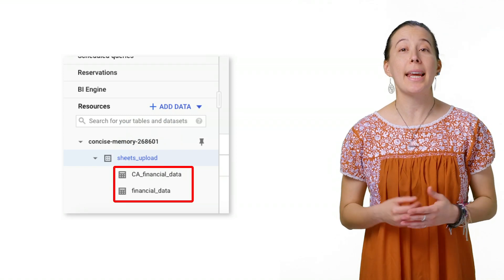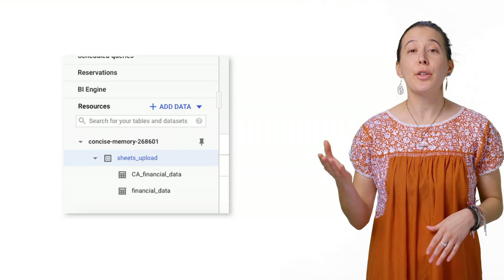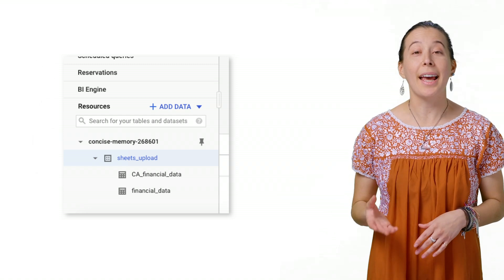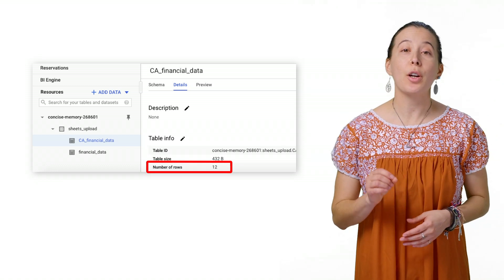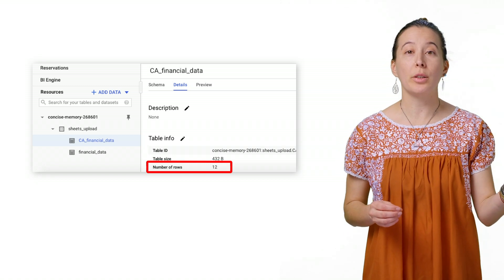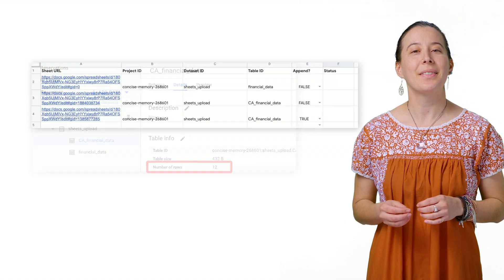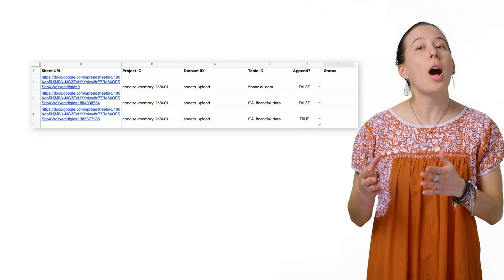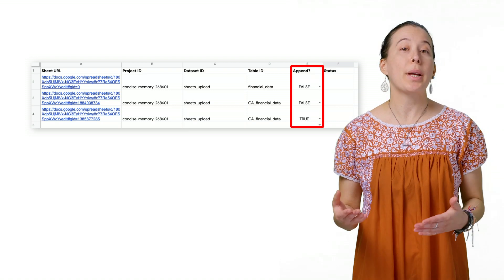To ensure the upload worked, let's visit BigQuery and refresh your browser. Next, expand your Sheets upload data set. You will find two tables: one is called CA Financial Data and the other just Financial Data. Click the CA Financial Data table, then Details to verify that there are 12 total rows. This is because we uploaded six rows from a tab called California and then appended another six from another tab called New California. You can repeat this process with your own spreadsheets by changing column A with your own spreadsheet URLs and choosing false in the append column to create a new table.